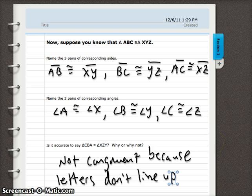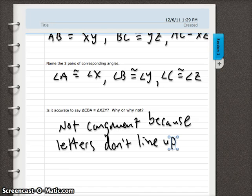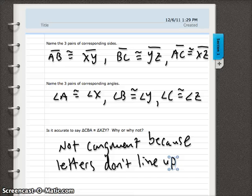So that is naming congruent triangles and talking about their corresponding sides and corresponding angles. Just keep everything in the same order, and you're well on your way to doing proofs — which we're getting into next.